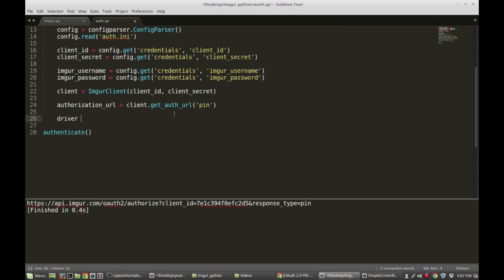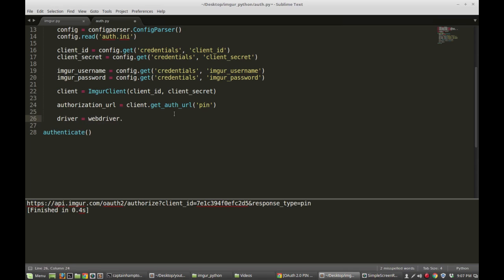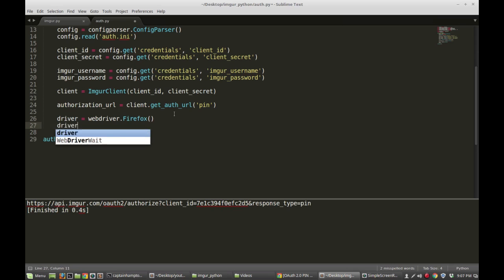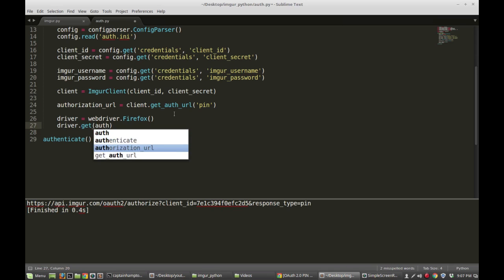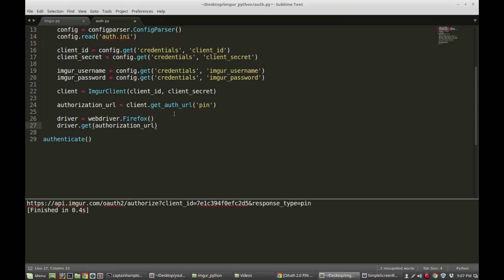So, driver is equal to webdriver.Firefox(). And then I'm going to say driver.get(authorization_url). Specifically, this is going to open up an instance of the Firefox browser and navigate to that authorization page.